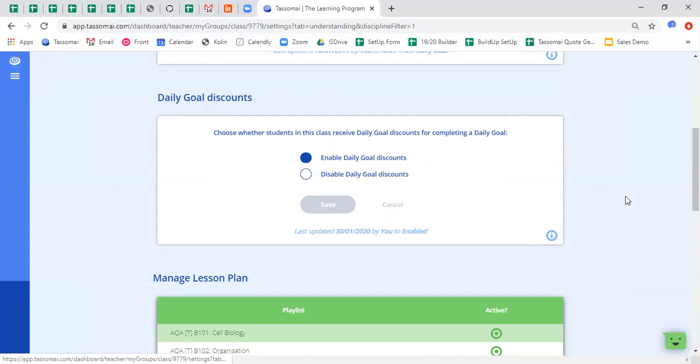So by using the discount system, students are rewarded for spreading out their learning over time rather than just cramming it before school the next day. So this is a good discount system to keep enabled for perhaps lower ability students that might need a bit more buy-in from TASAMI by being immediately rewarded, but again you can choose whether or not to enable or disable it at any point.